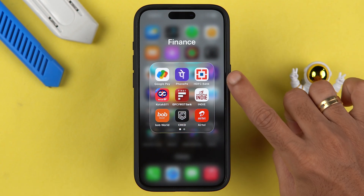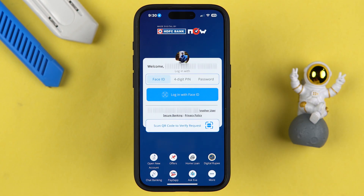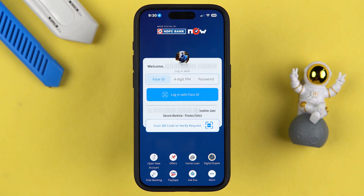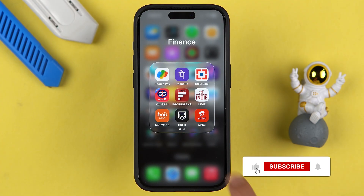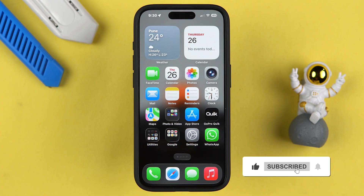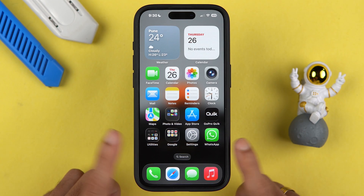If you have an account in HDFC Bank but don't know how to do an IMPS transfer using the HDFC Bank application, then this video is for you. I am going to guide you through each and every step. But before that, if you are new to the channel, please don't forget to subscribe. Let's start the video now.